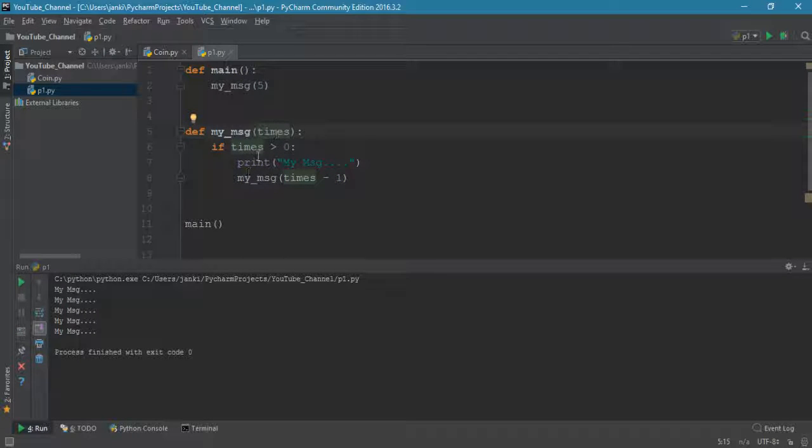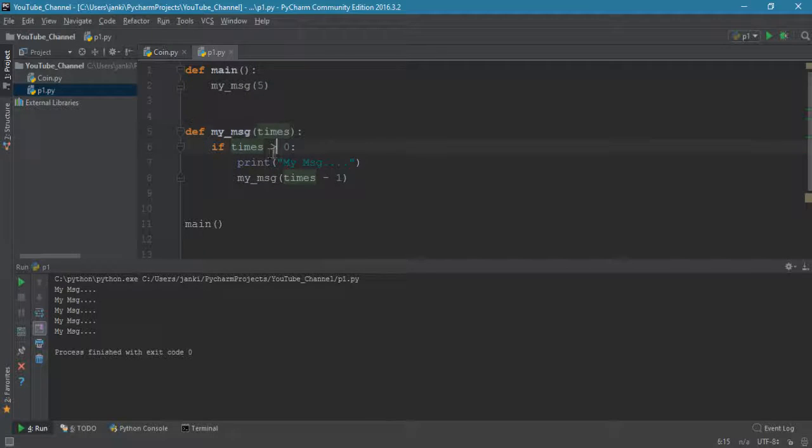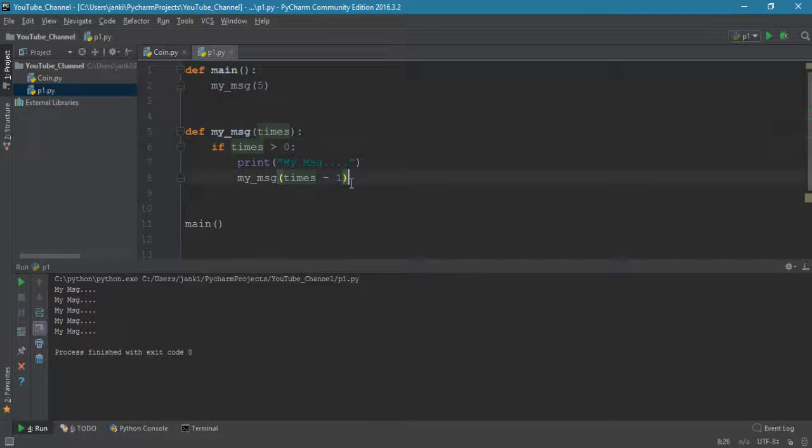If true then print, if true then print - all the iterative functionality will occur five times, and when times becomes less than zero then it will come out automatically. That's how recursion works.